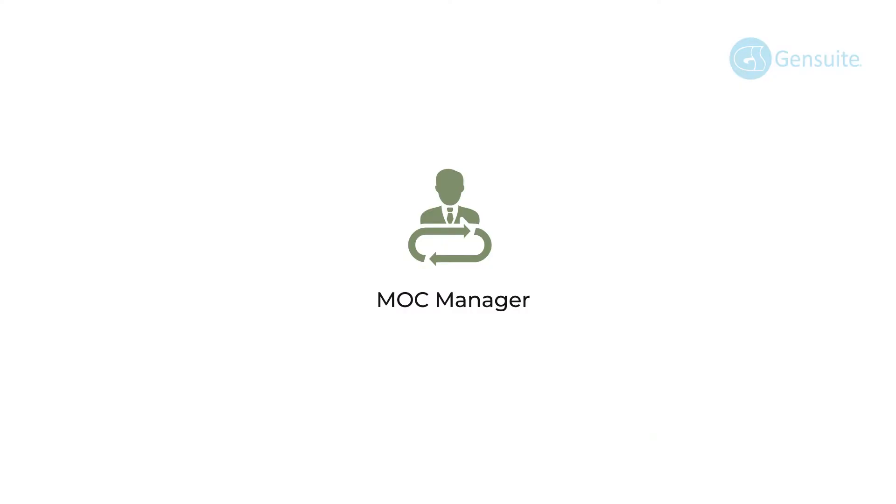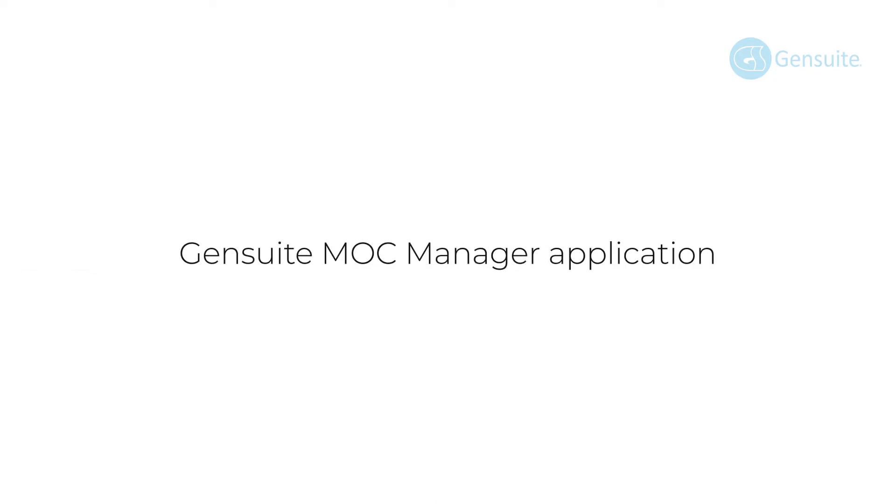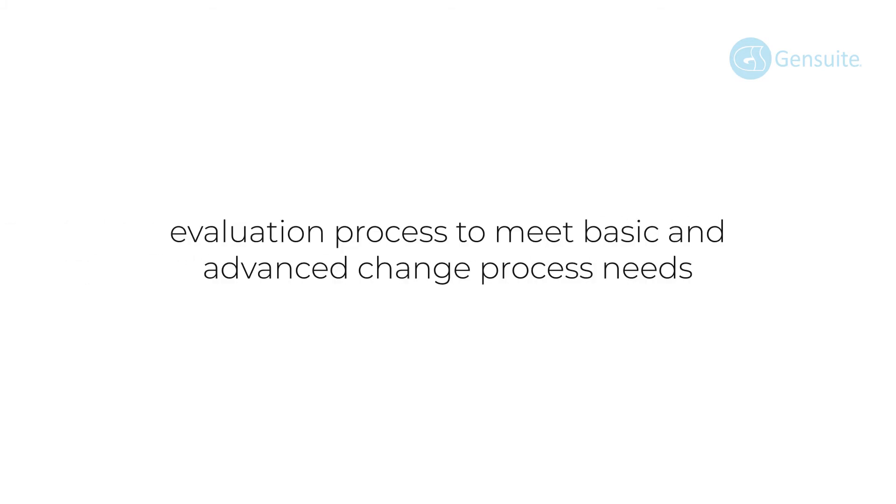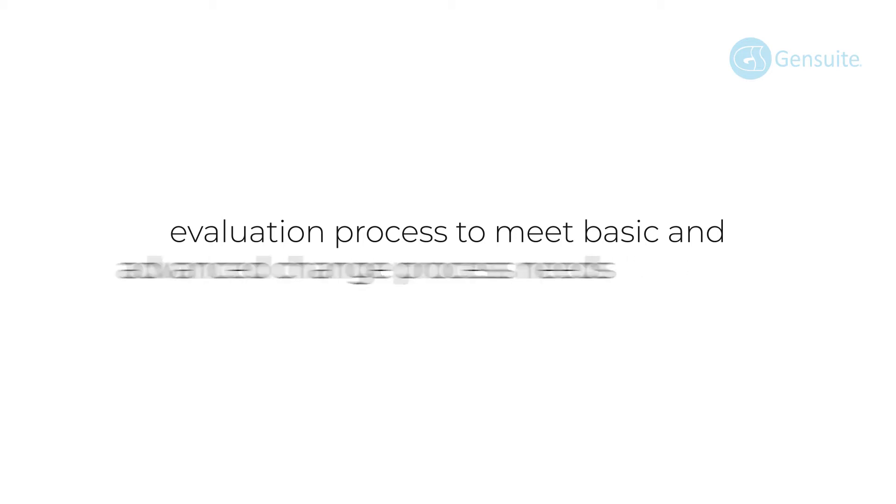I'm Rebecca Morris, and I worked with our team of compliance experts to show you how the Gensuite MOC Manager application can standardize the change request and evaluation process to meet basic and advanced change process needs.